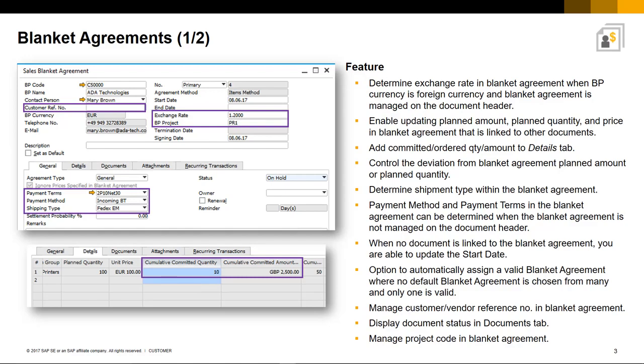Therefore, there have been a number of enhancements to Blanket Agreements in SAP Business 1 9.3. You now have the ability to determine an exchange rate as part of the agreement term when the business partner currency is foreign, and this rate will then be used as the target document rate.